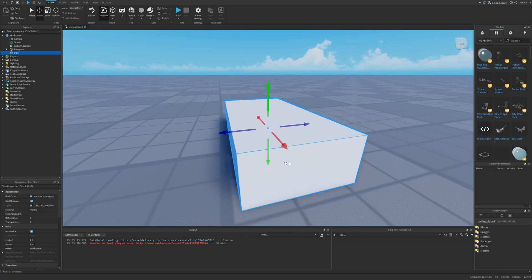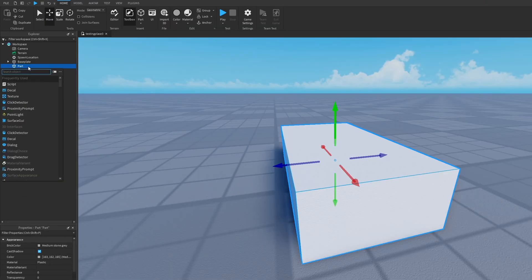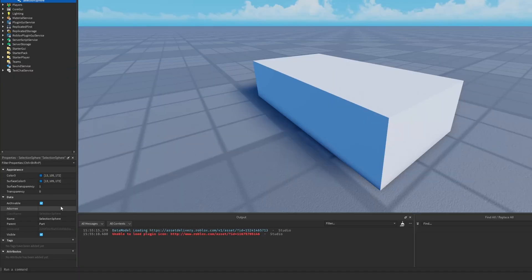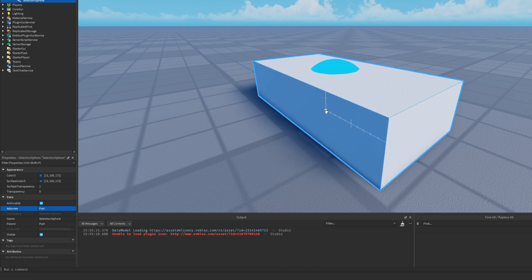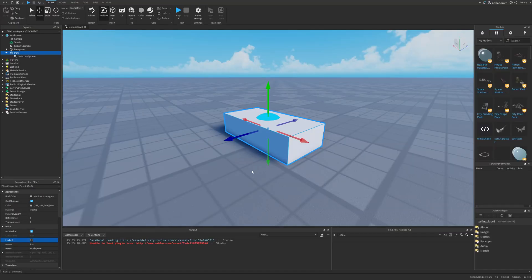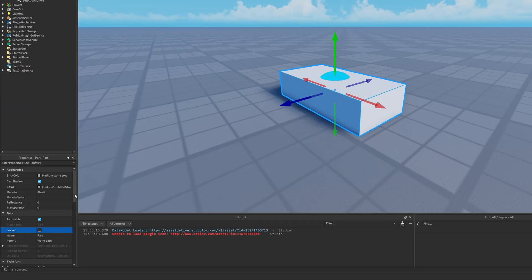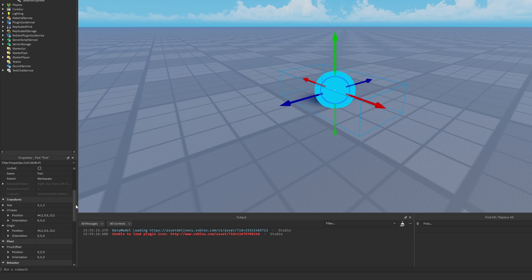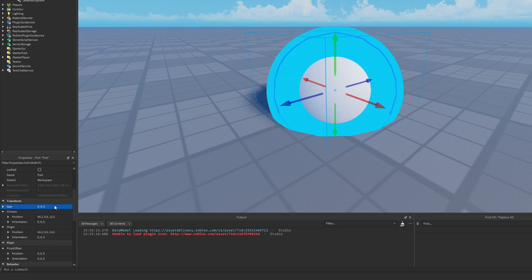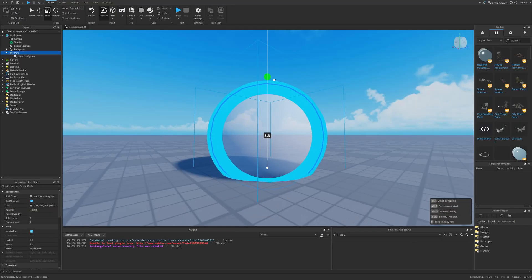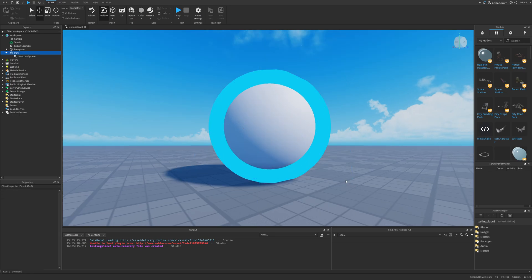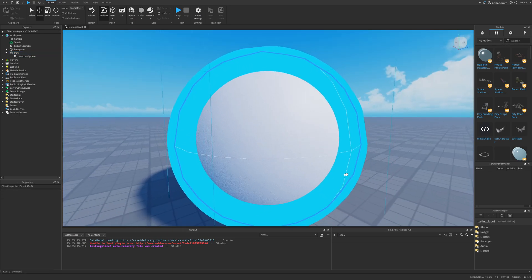But now following the selection box, there is also another instance called selection sphere. Again I'm going to set the adorni to this part. For a better visual effect, I'm going to change this part from a block into a ball and also change its size to like 4x4x4. And now we have the selection around a sphere.